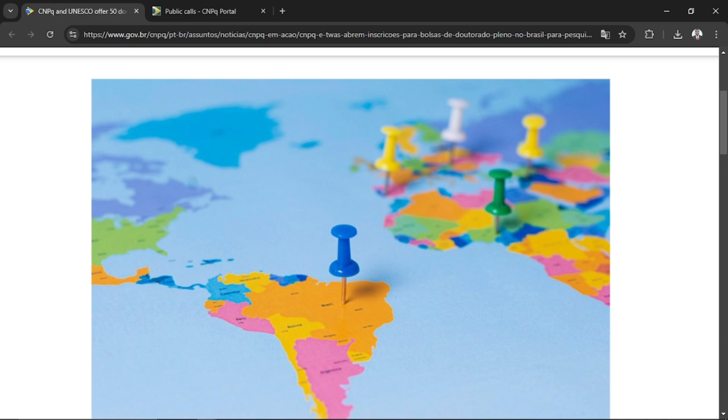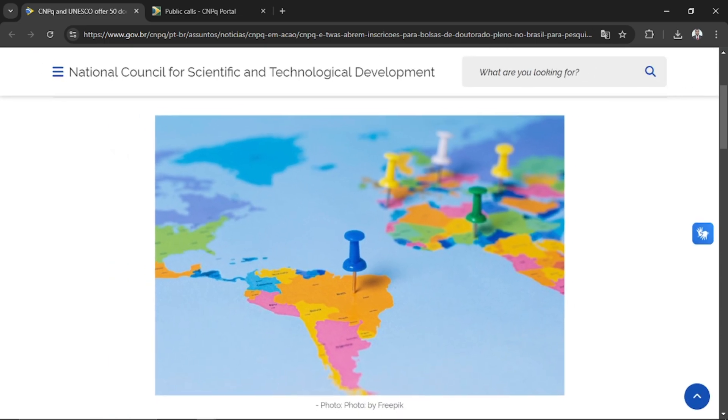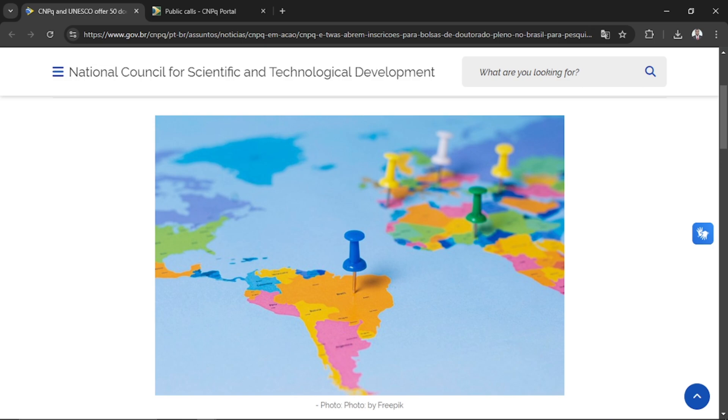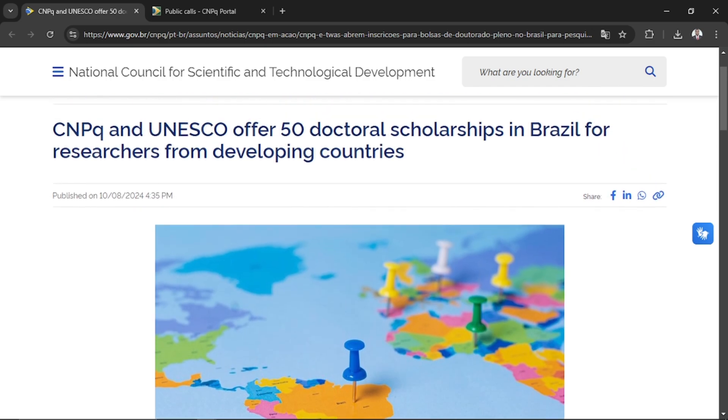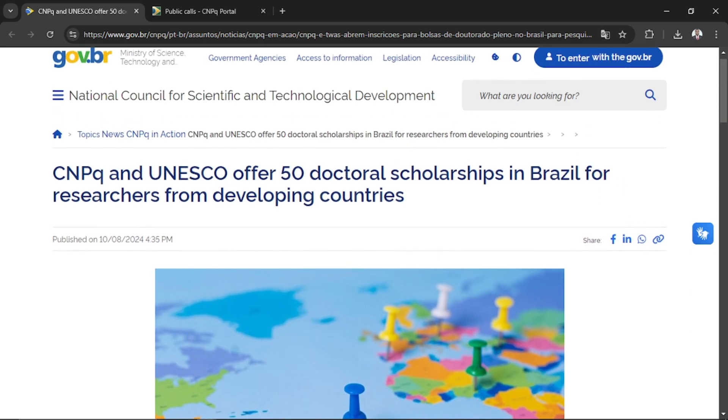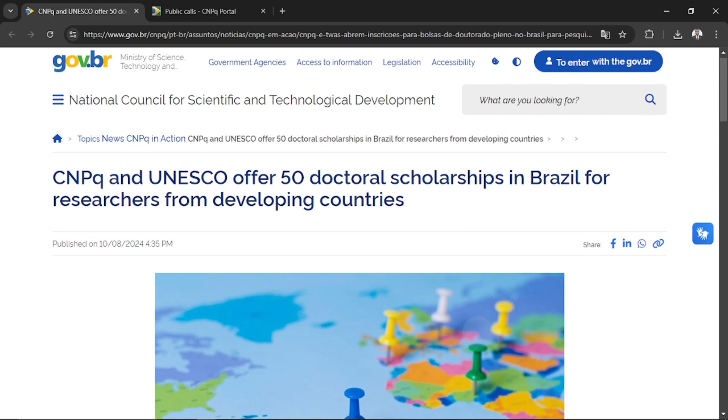This particular scholarship is from CNPq. If you are conversant with this channel, you will recall that I've talked about CNPq. CNPq is the national council for scientific and technological development in Brazil.